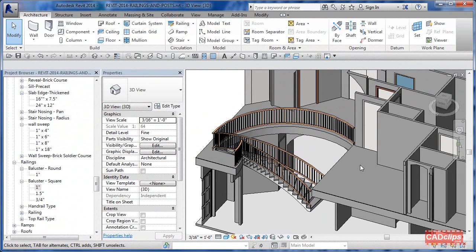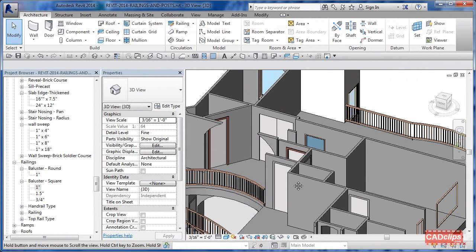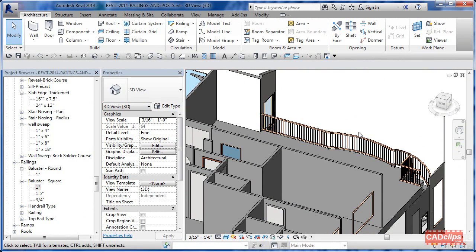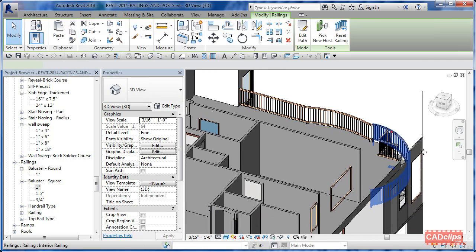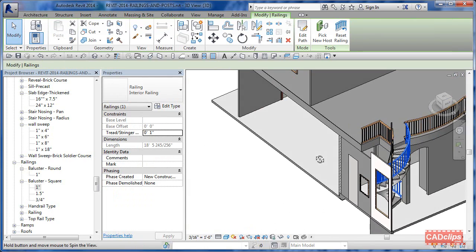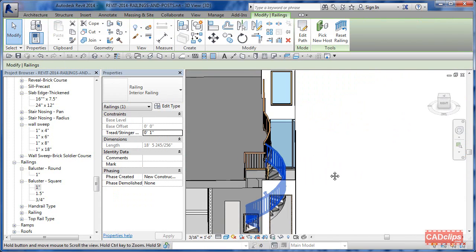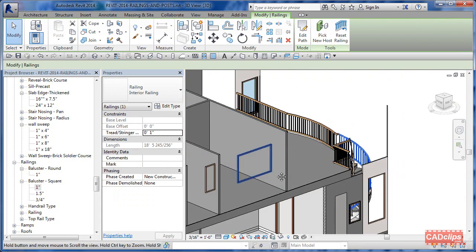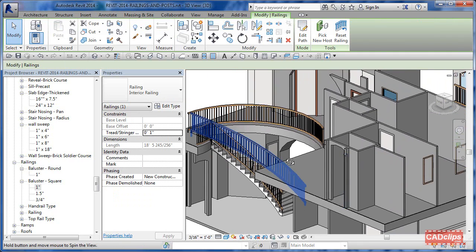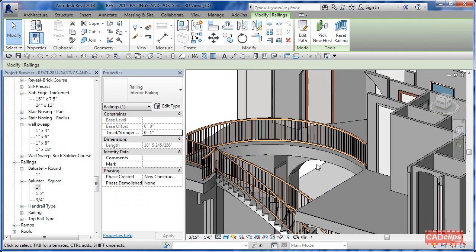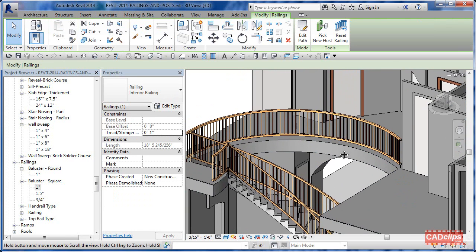Welcome to our CAD clip on railings and posts. We've got a couple of railings in here and they're all the same railing type - one on a curved stair, one on this mezzanine, one over here, and another one on the spiral stairway. Because they're all the same railing type, changes we make are going to affect all of them.